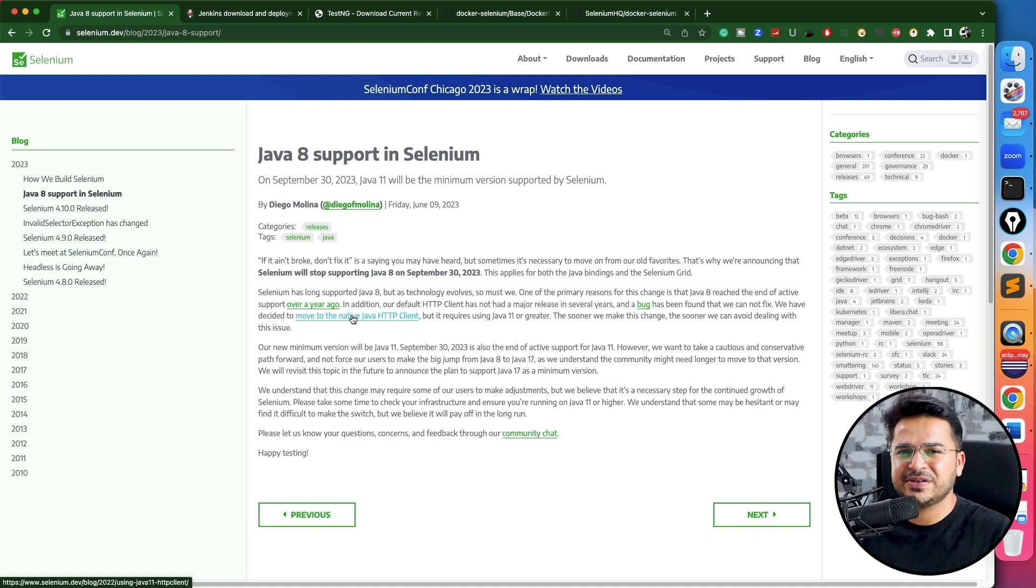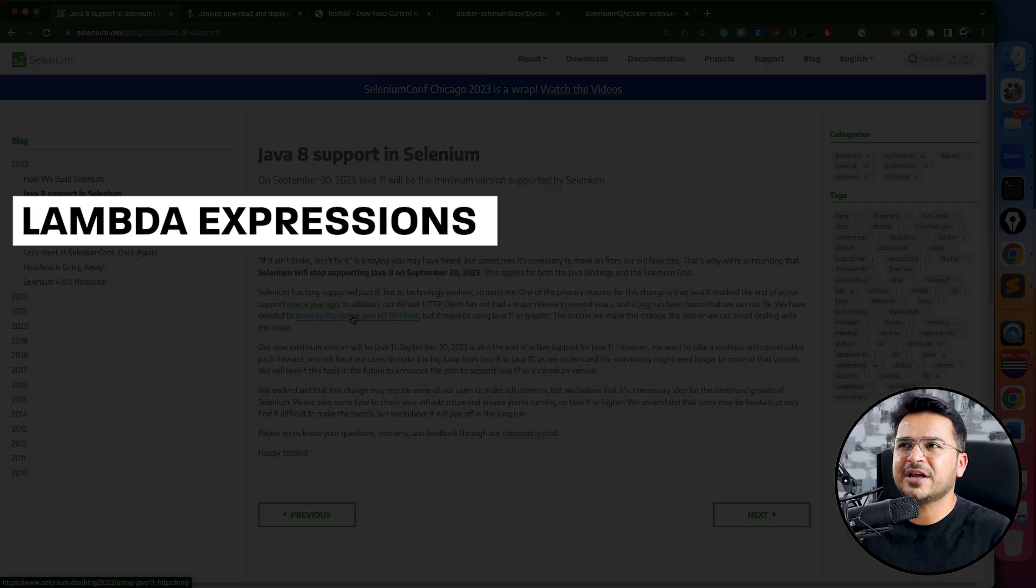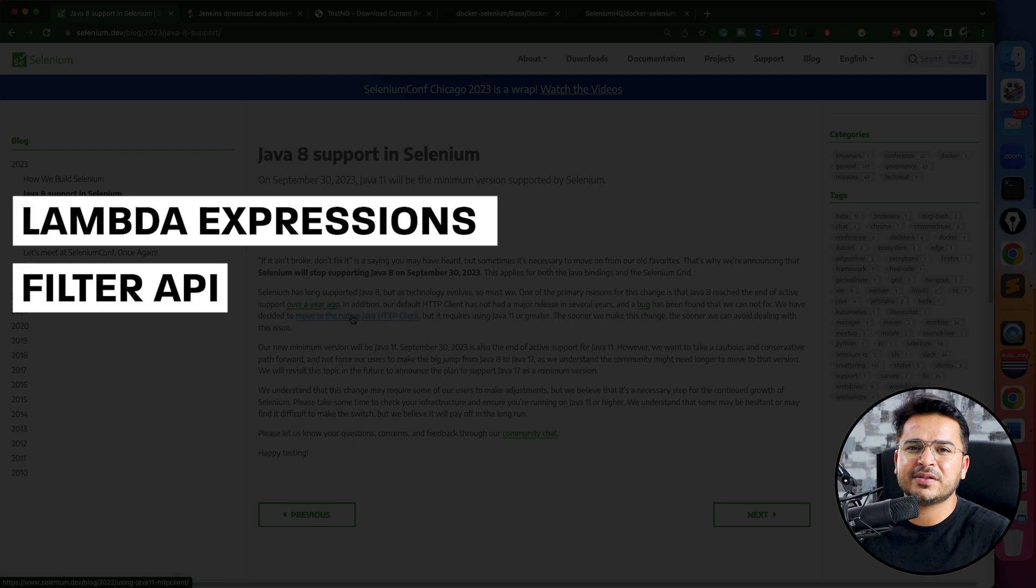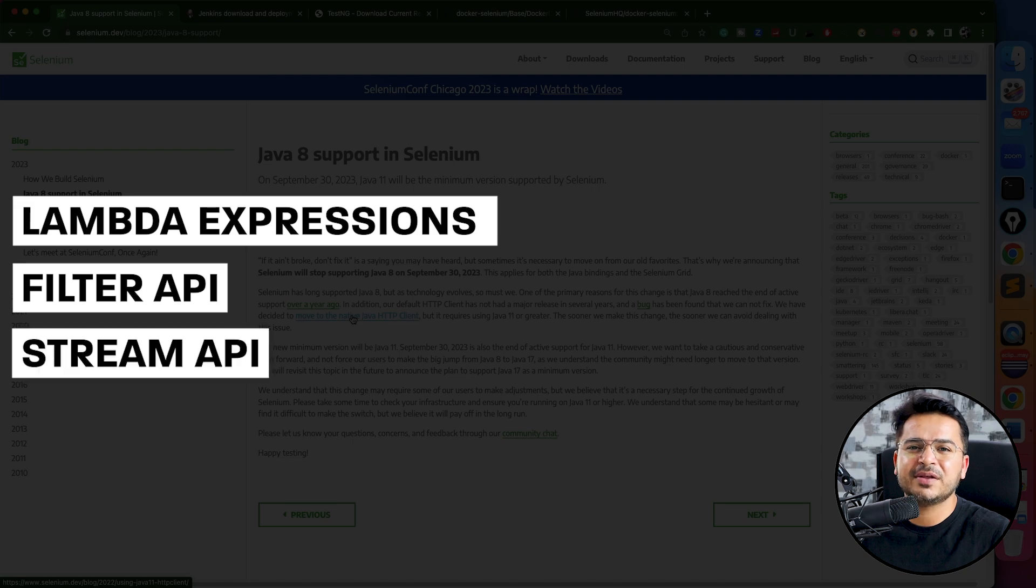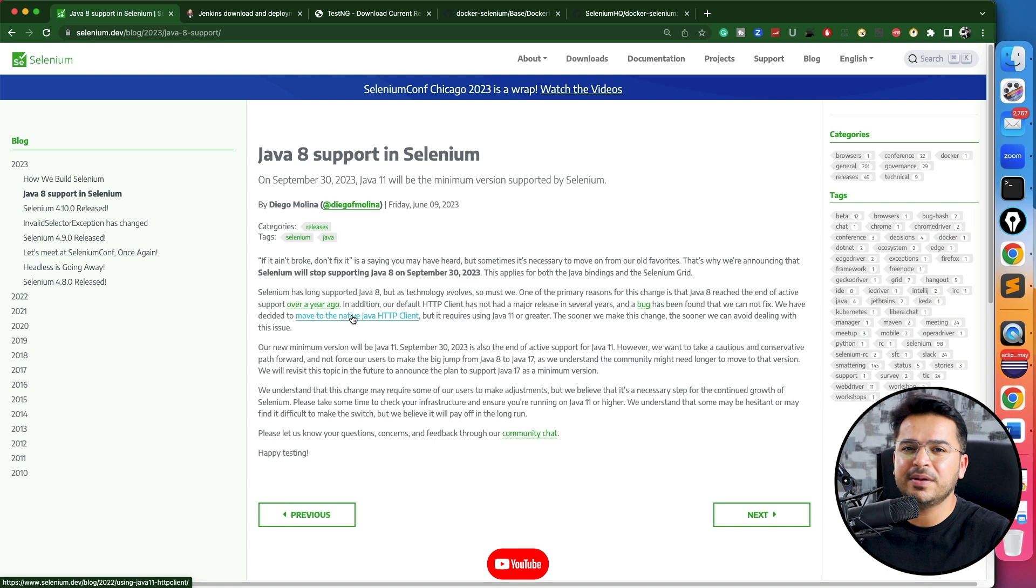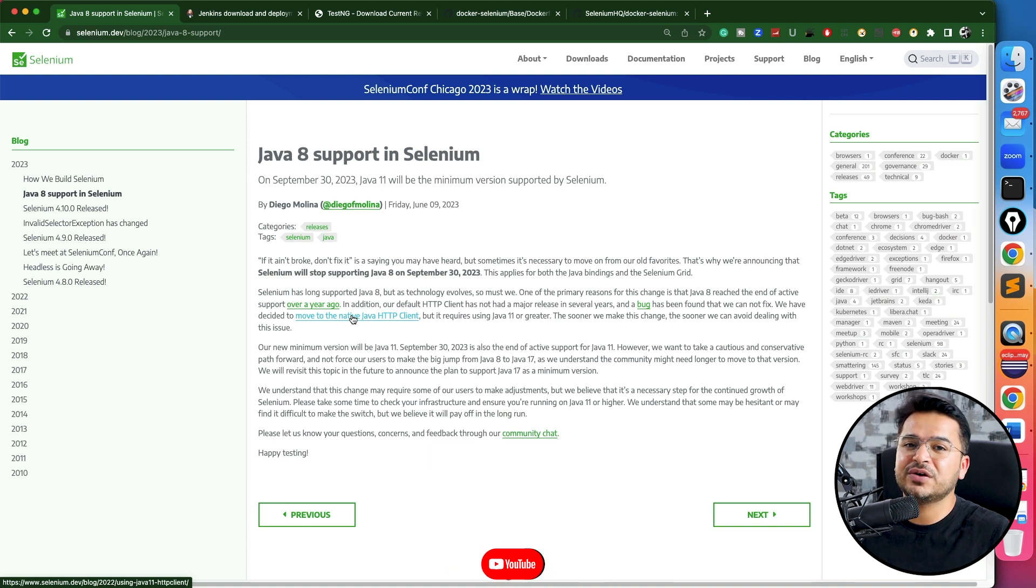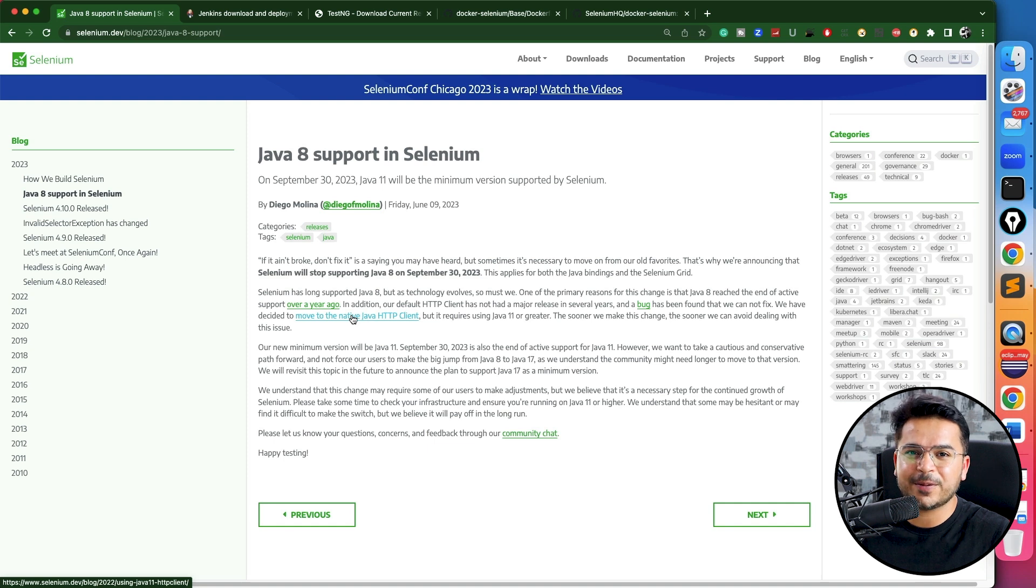We still use Java 8, but many people are still not using lambda expressions, filter APIs, stream APIs, which can reduce your boilerplate code and enhance it. We'll talk about that as well in upcoming videos—how you can use new Java features to build your automation framework.